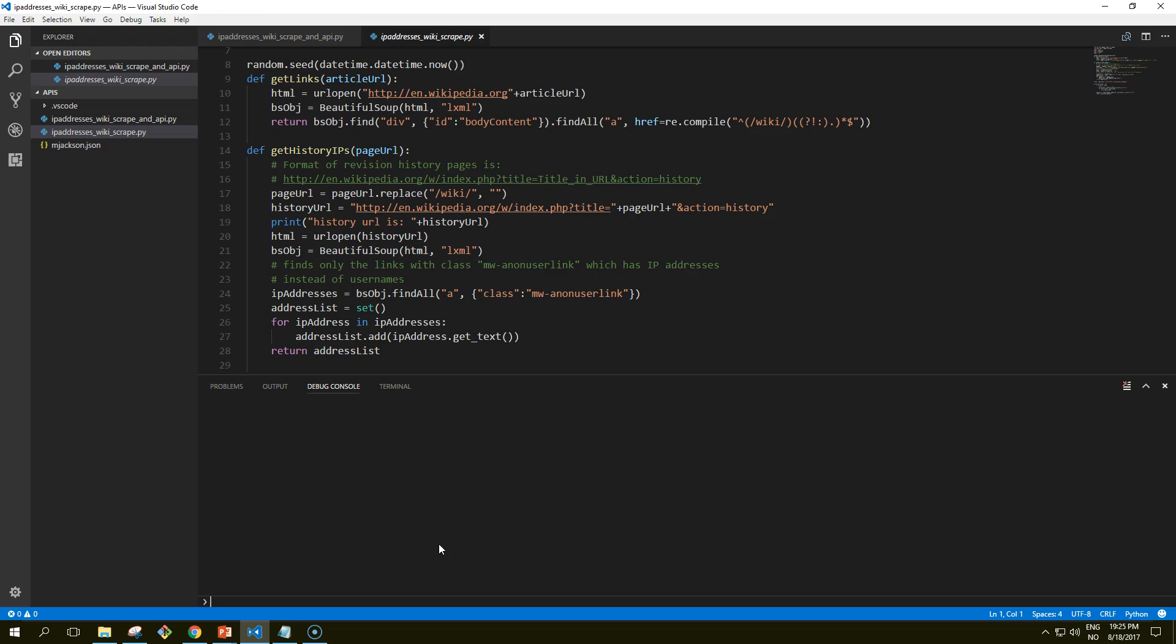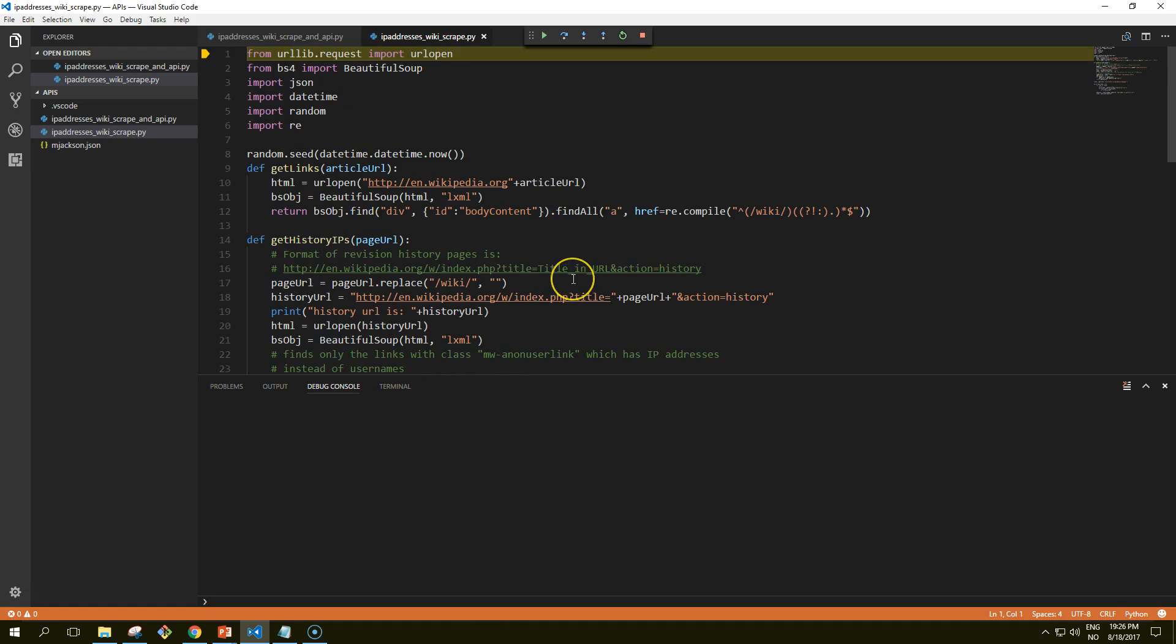This code also uses a somewhat arbitrary yet effective search pattern to look for articles from which to retrieve revision histories. It starts by retrieving the histories of all Wikipedia articles linked to by the starting page, in this case the article on the Python programming language. Afterward it selects a new starting page randomly and retrieves all revision history pages of articles linked to by that page. It will continue until it hits a page with no links. Let's try to run it and see what it does.